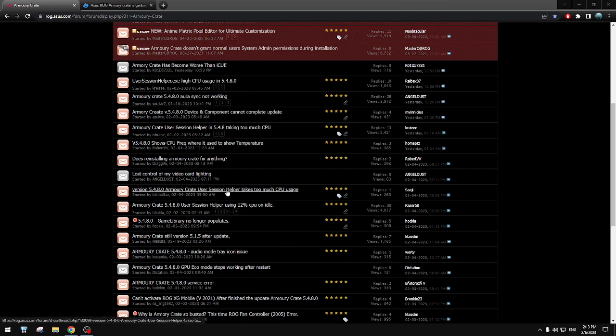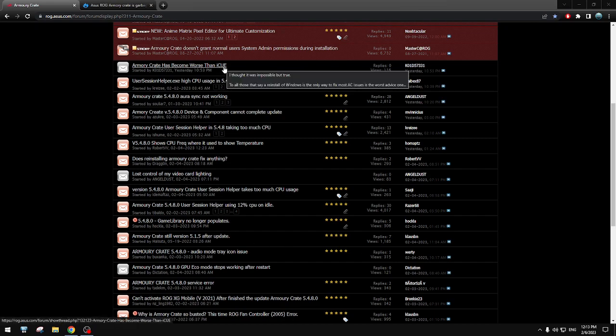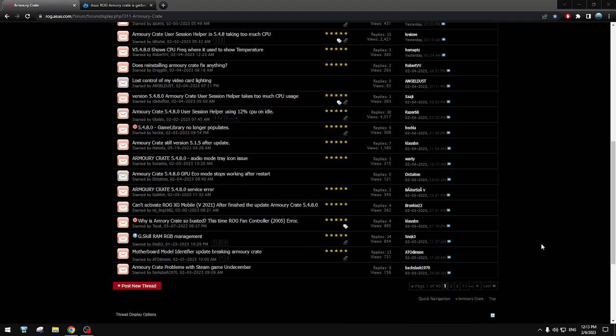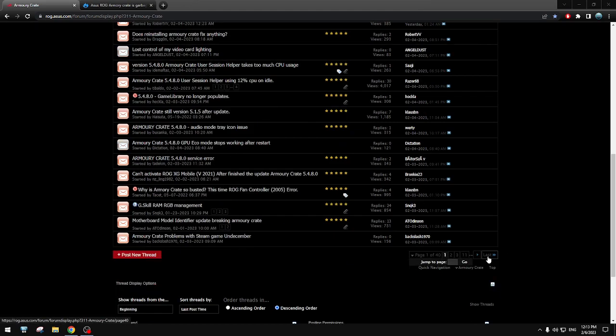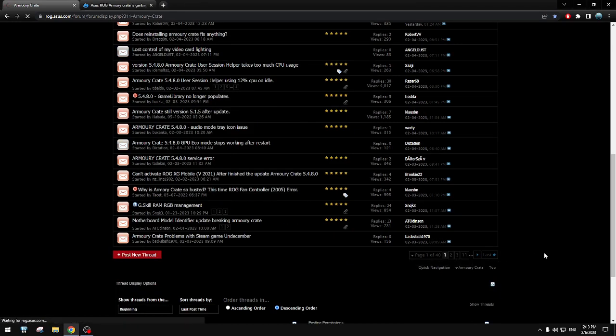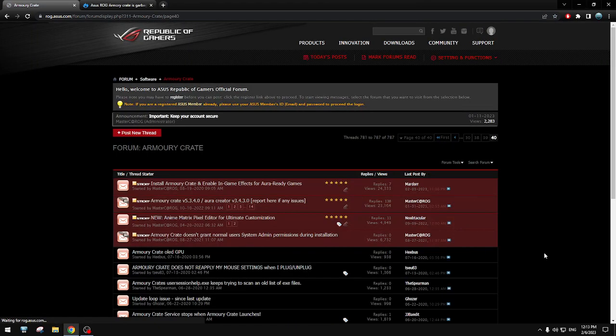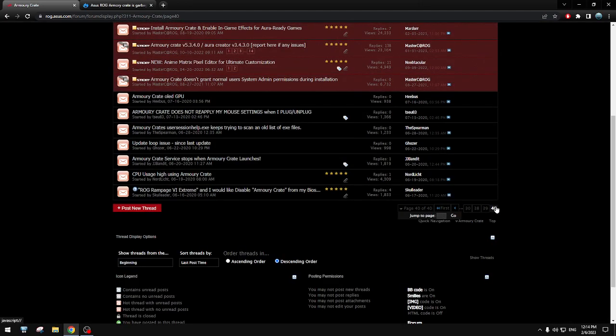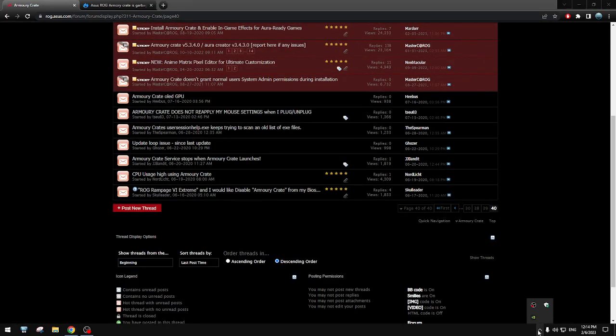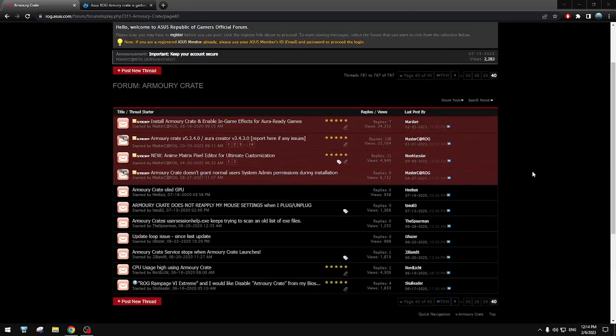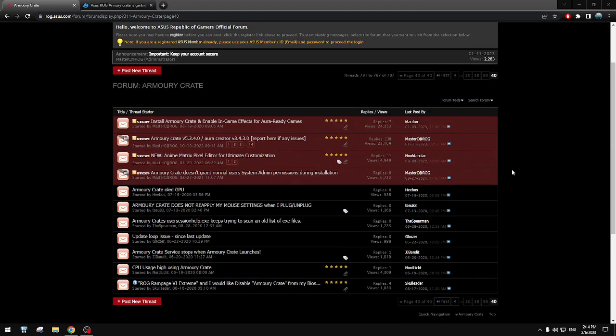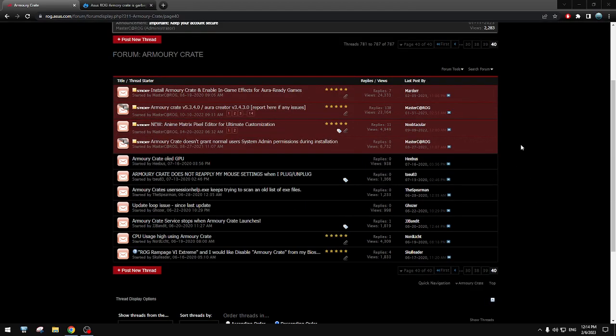So many, it's worse than iCUE, it's becoming even worse. It's not one page, no, this is 40 pages of issue with Armory Crate. This is simply disgusting, this is just not how it should be.